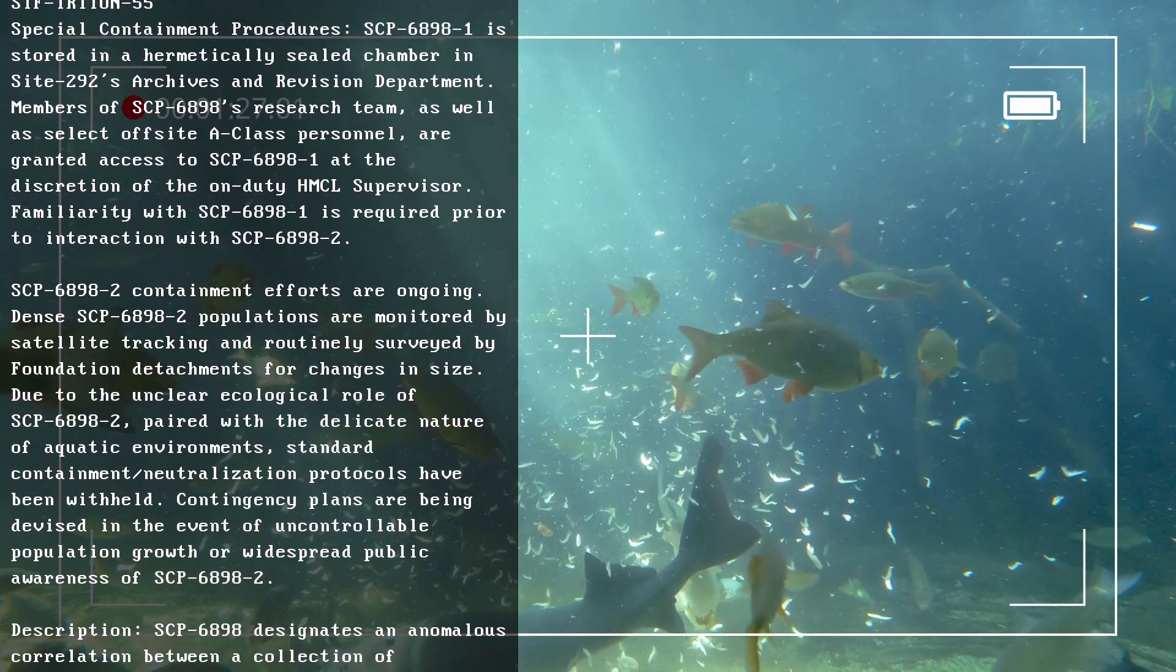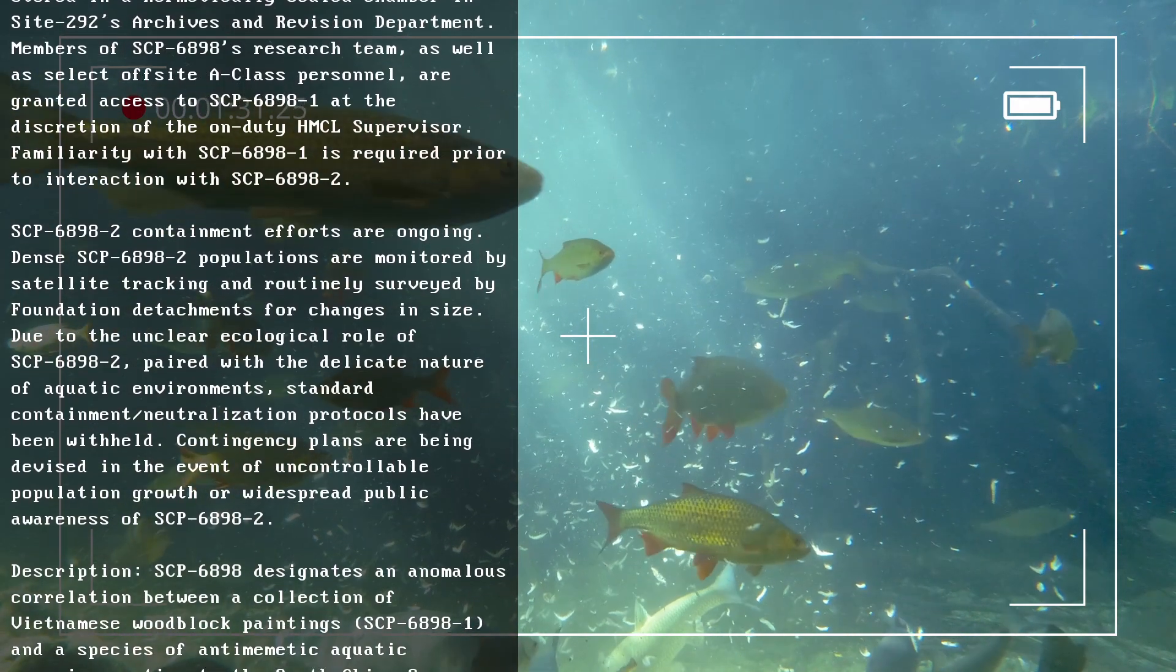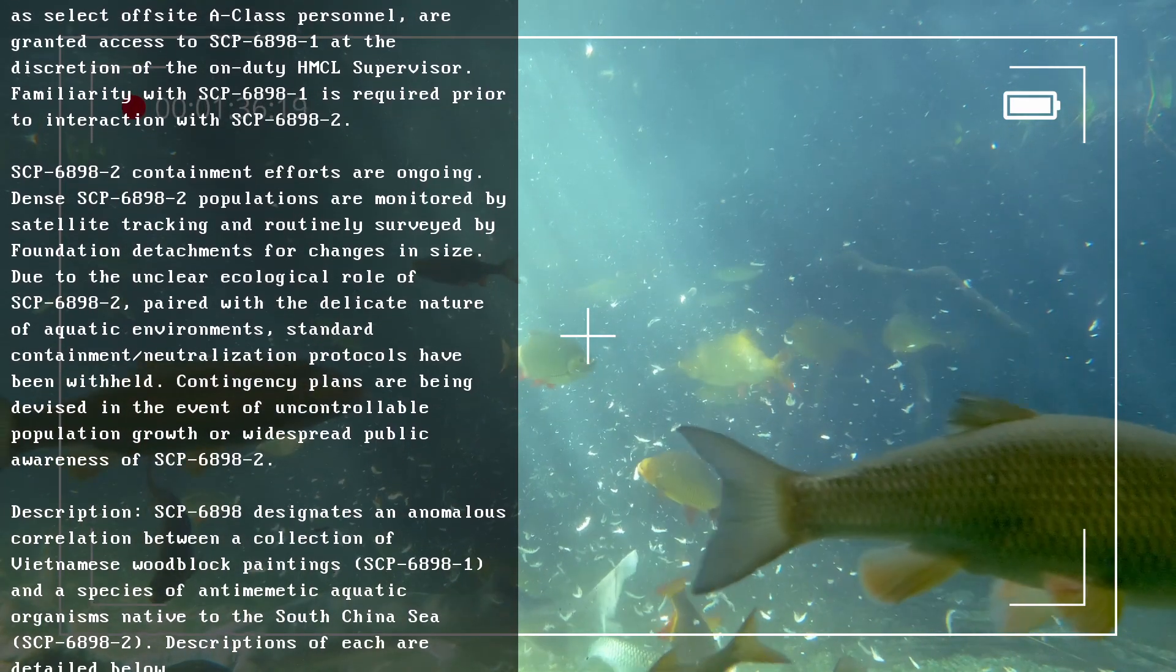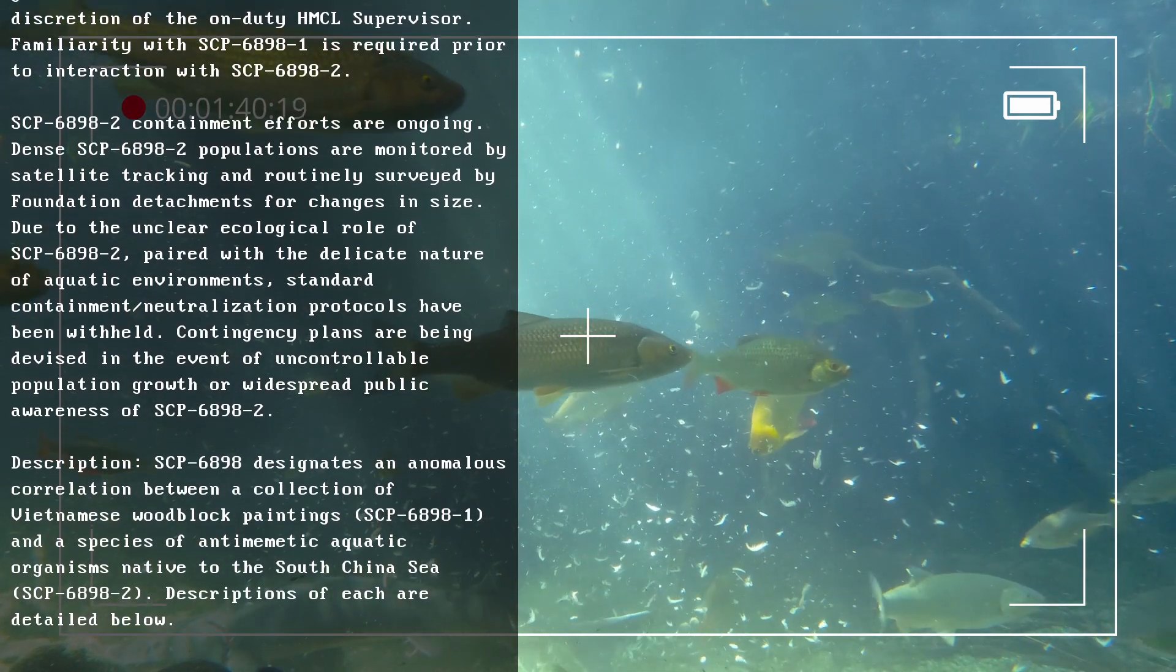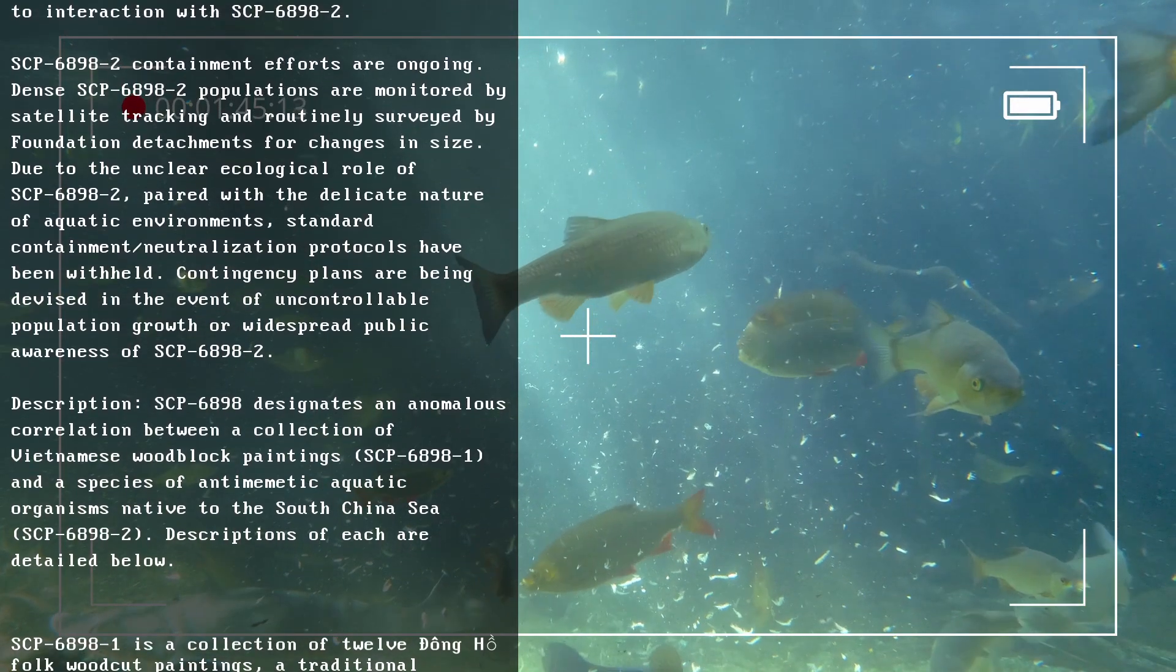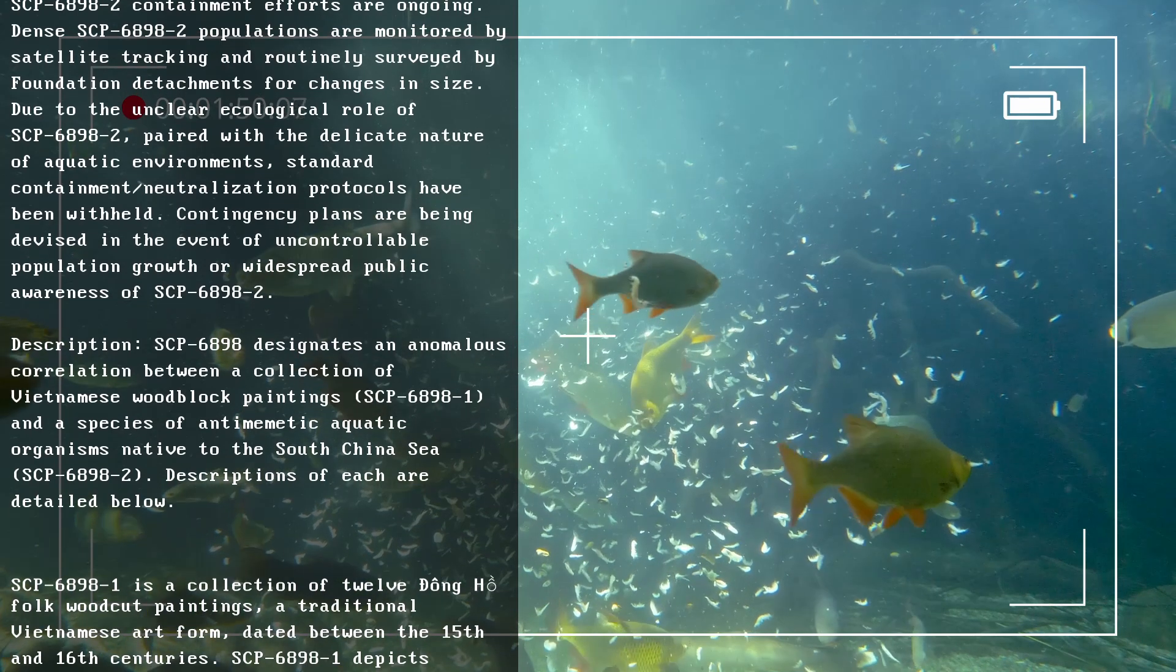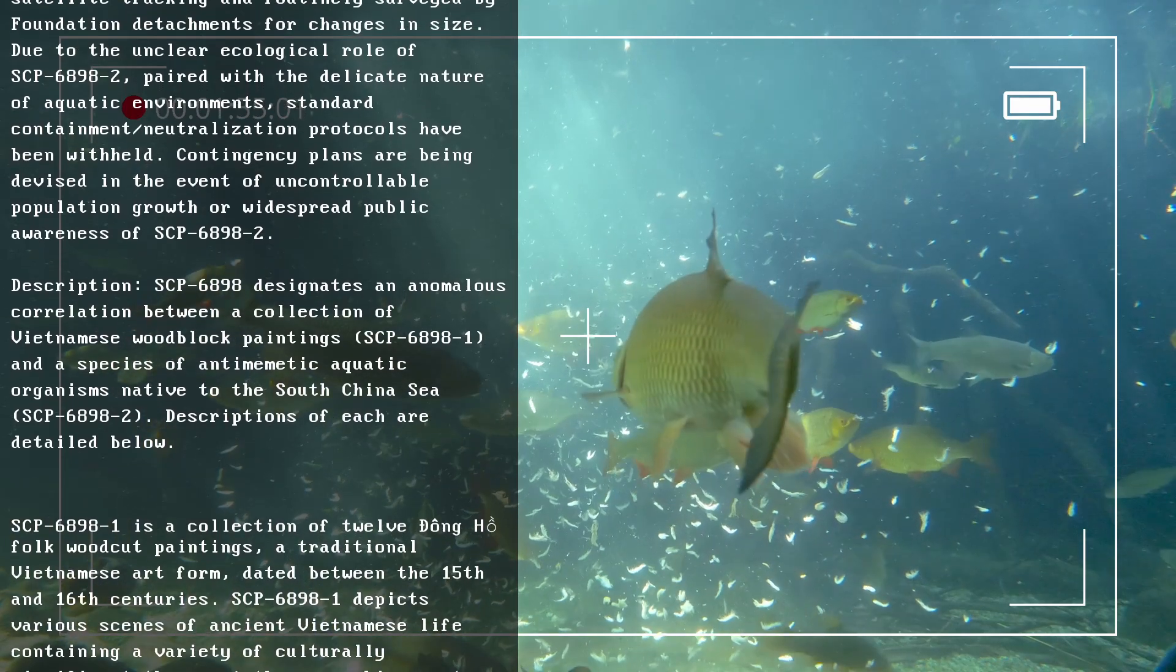Description: SCP-6898 designates an anomalous correlation between a collection of Vietnamese woodblock paintings, SCP-6898-1, and a species of antimemetic aquatic organisms native to the South China Sea, SCP-6898-2. Descriptions of each are detailed below.